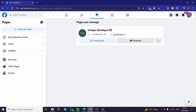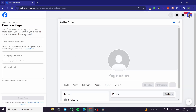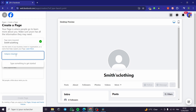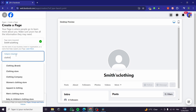When you click on Pages, you will be shown this menu — Pages you manage. As you can see, I already have a page. Now I'm going to create a new page by clicking on this plus button, 'Create New Page.' We have the desktop preview, the page name, category, and bio. I'm going to put a name — for example, Smith's Clothing. Then for the category, I'm going to search for 'clothing' — here we have clothing.